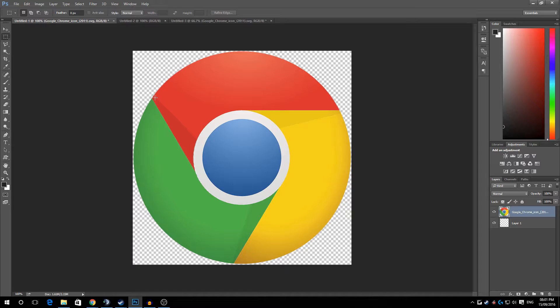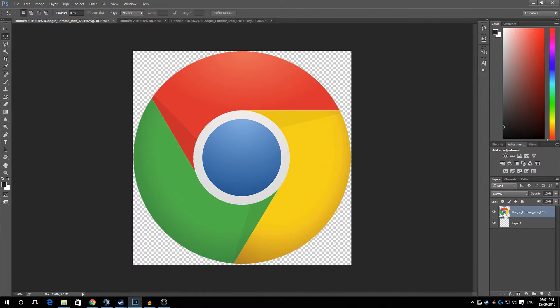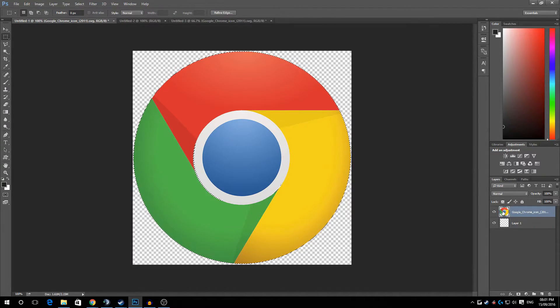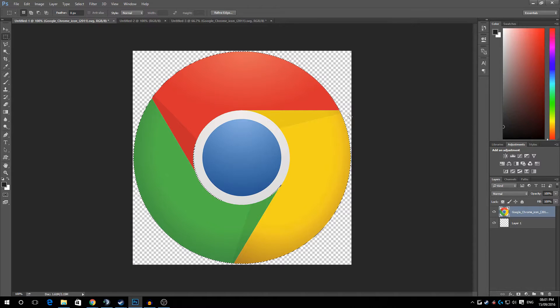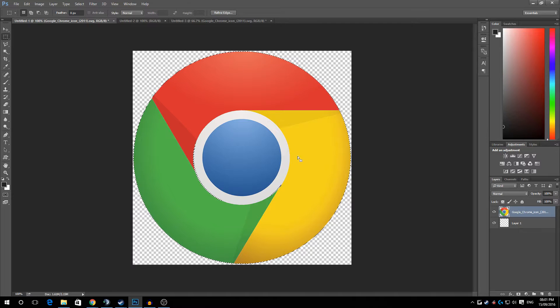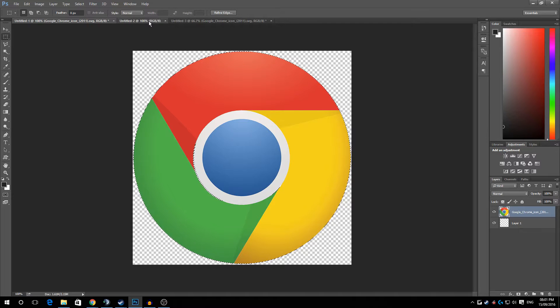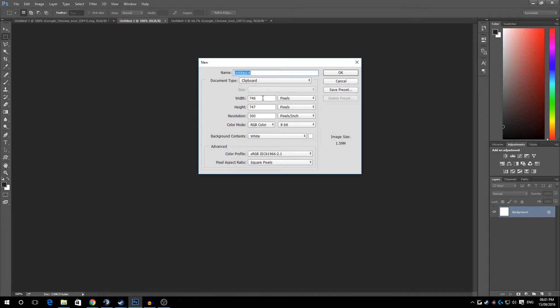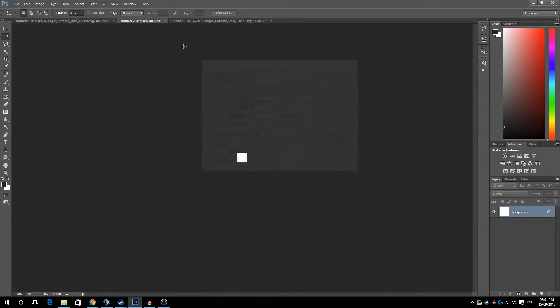So now what we do is go over to the layer section. Control left click in the box. It's going to highlight it again with the circle. Press Control C to copy it. And we're going to head over to a 32 by 32 pixel file.